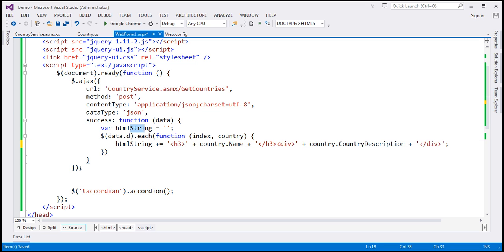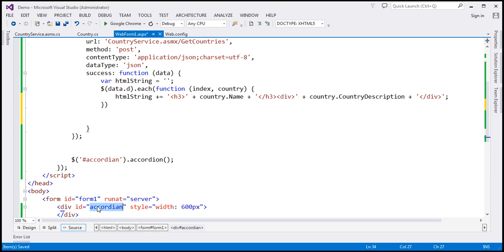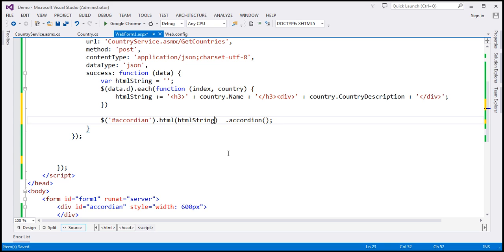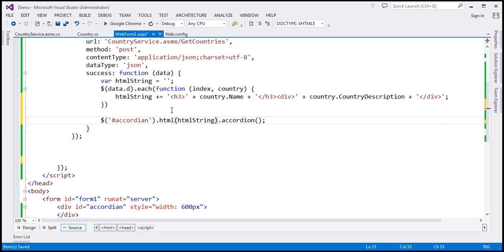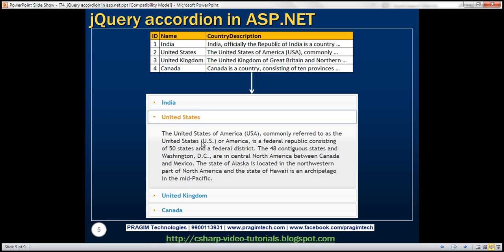I'm going to find the div element by ID — the ID of the div is accordion. I'm moving this line into the success callback function. Before calling the accordion function, I'm going to call the html() function and pass the htmlString to it. So when we call the html() function, it adds all these pairs of h3 and div elements as child elements for this container div, and on that we call the accordion function. Let's save the changes and run the page.